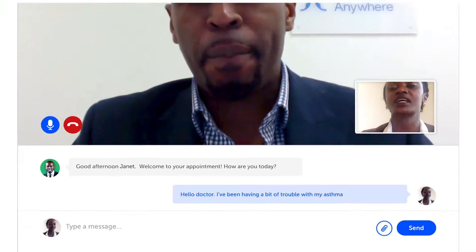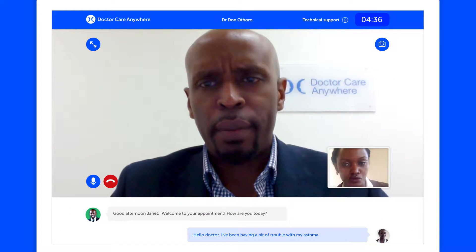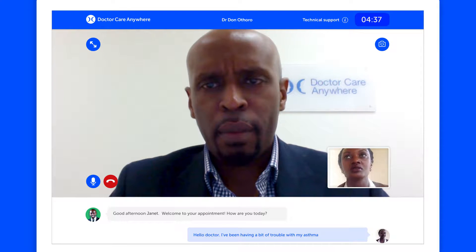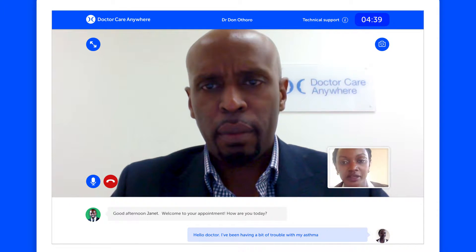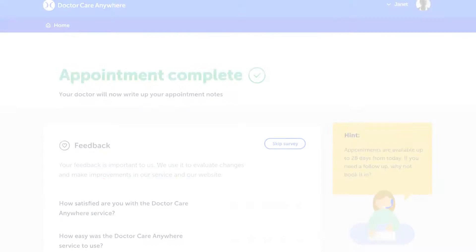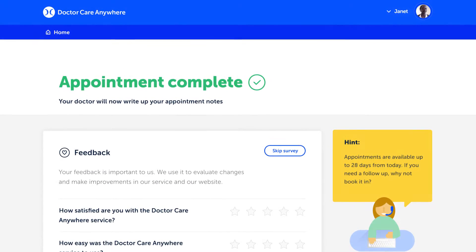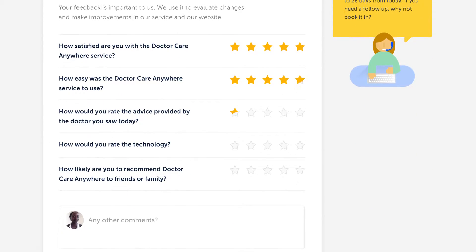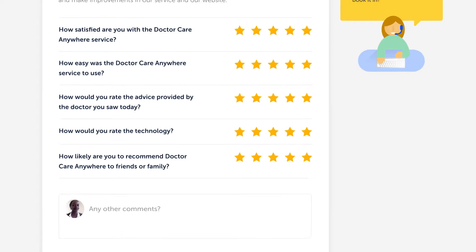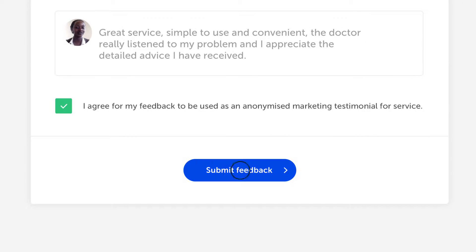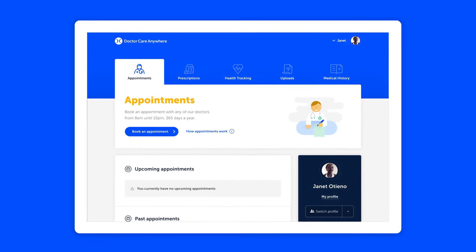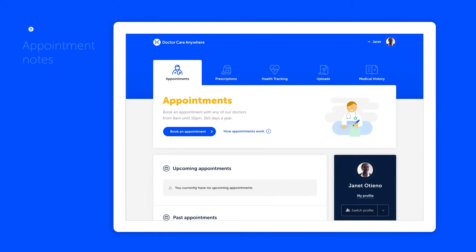At the end of your appointment, your doctor will advise you on the best course of action and will be able to write referrals and prescriptions for you if they're needed. Then once you're done, you'll be able to leave feedback on how you think the appointment went, just so we can help make our service better for the next time you use it.